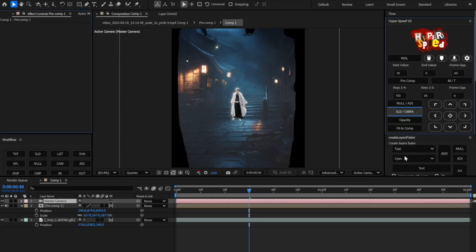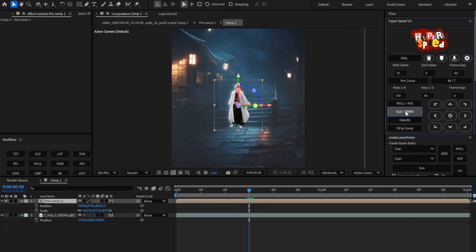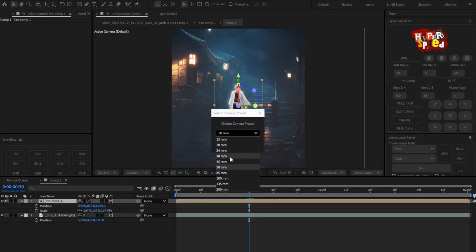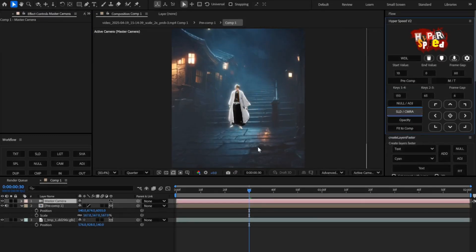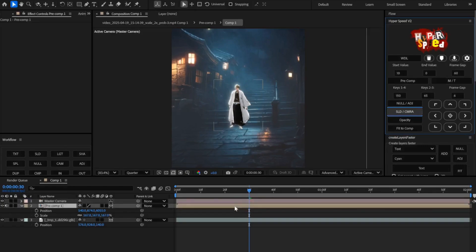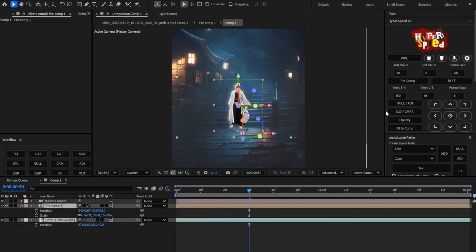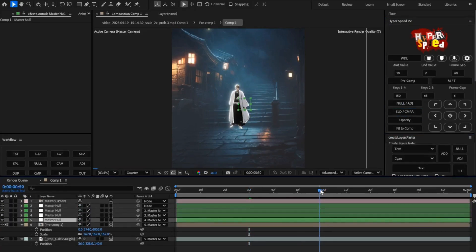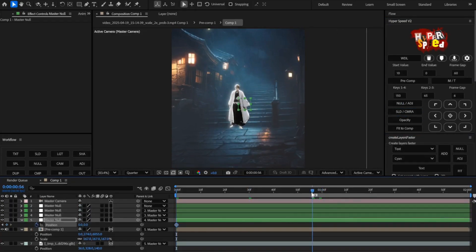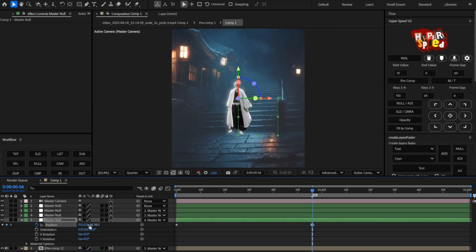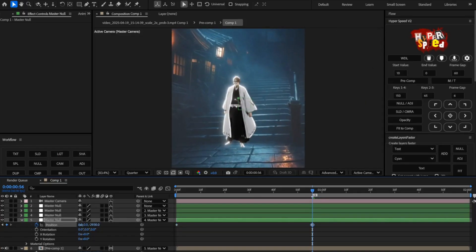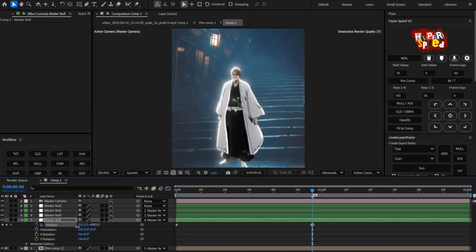Then add a camera. You can experiment to see which settings are perfect for your camera. Then add nulls, parent them with your clips and try to make zoom in and zoom out like me.